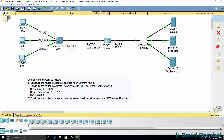You then need to configure the router to allocate IP addresses via DHCP to the clients based on this information. The network to use is 10.1.1.0/24. The default gateway is the router at 10.1.1.254. The DNS server is going to be 8.8.8.8. So you'll need to configure this interface with a static IP address and configure the router to allocate IP addresses to the PCs in this subnet.